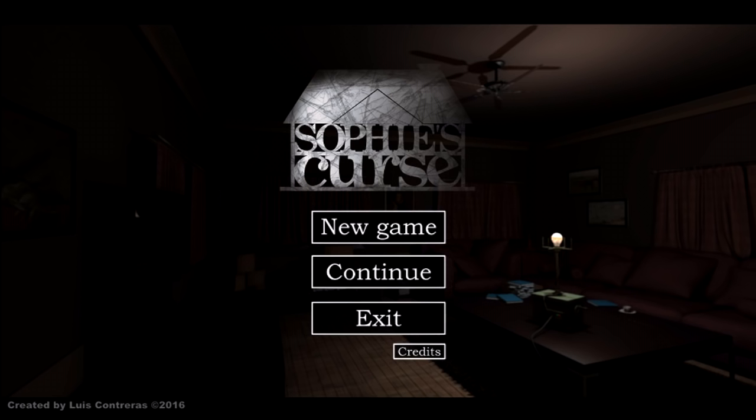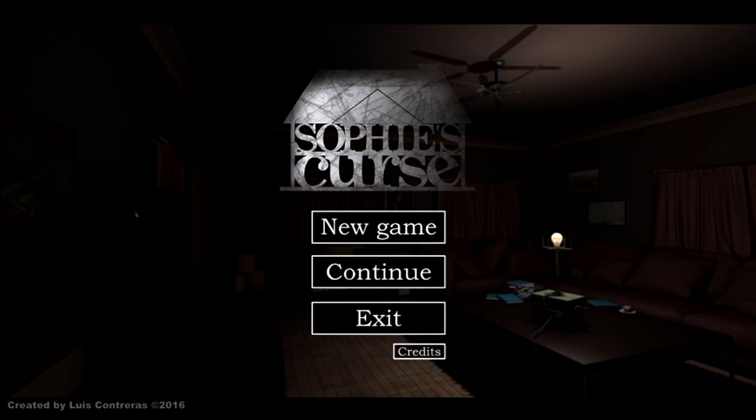Sophie's Curse is about being a nurse in a house with no power, blinking generator lights, and a ghost girl that really wants to kill you.